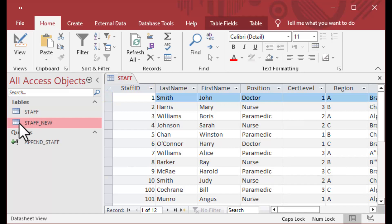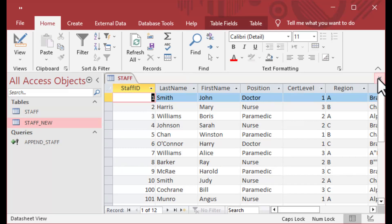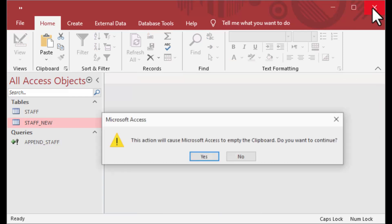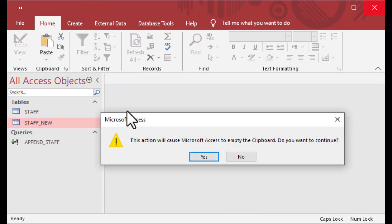And that is how you can insert values into your auto number field in a table that you might want to rebuild for your database.